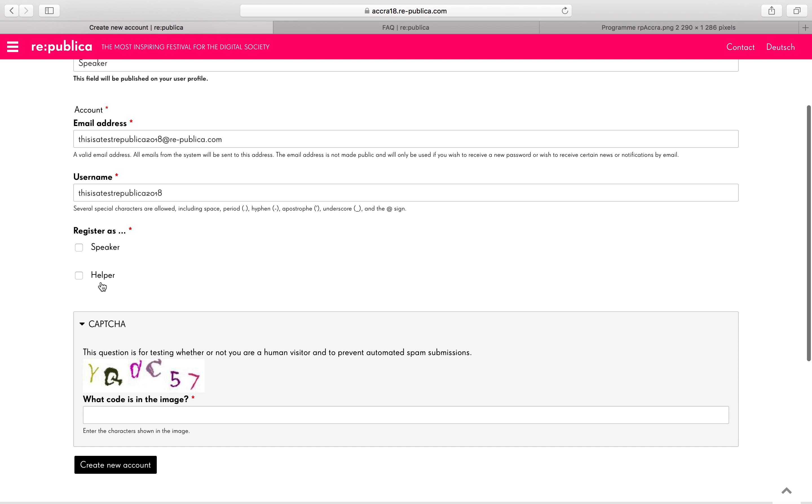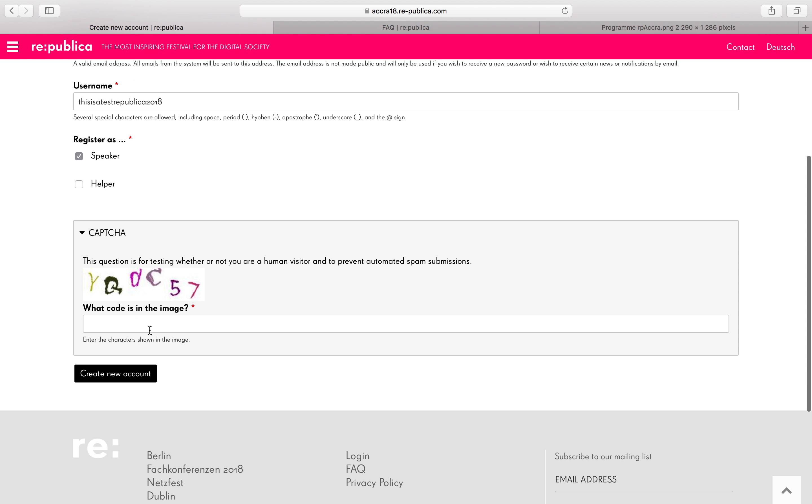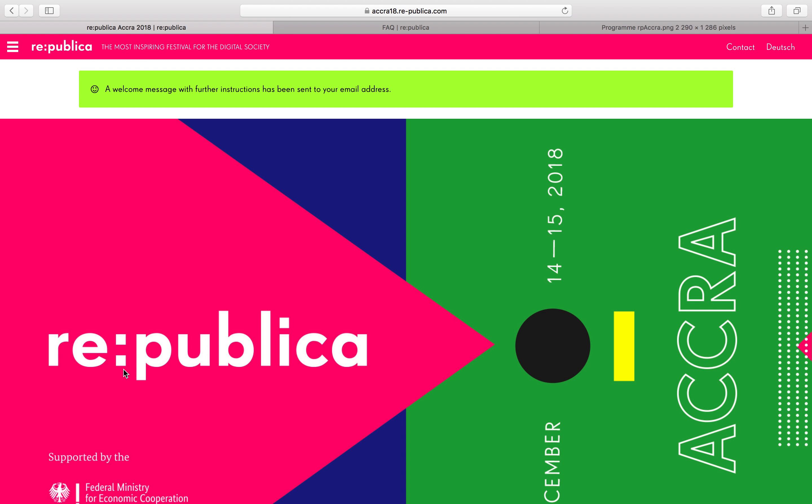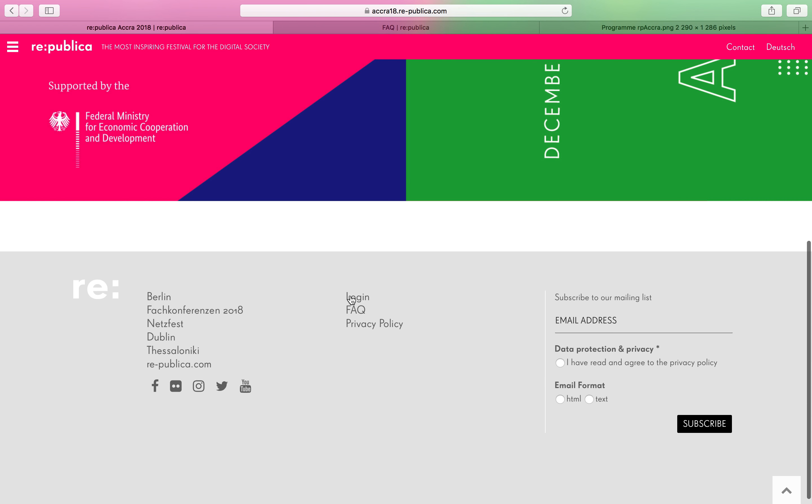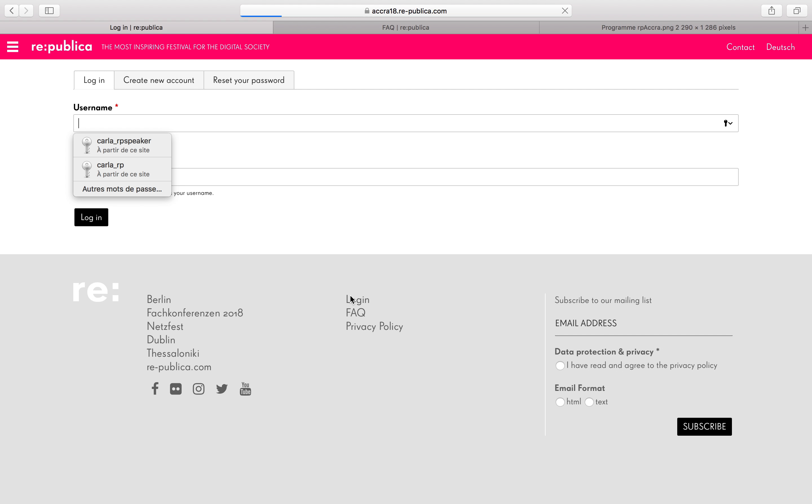And then please tick the box speaker. You will then receive an email with further instructions including how to set up your password. Once you've done that, go back to the login page and login.